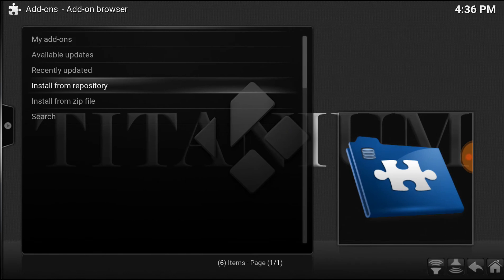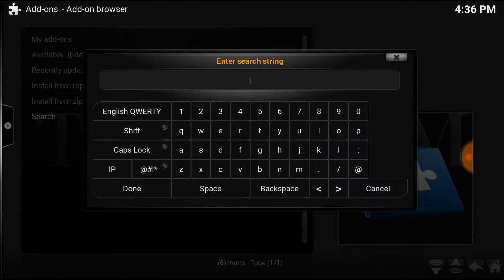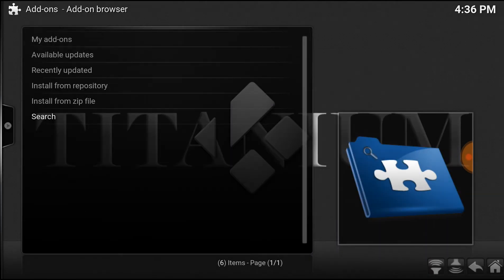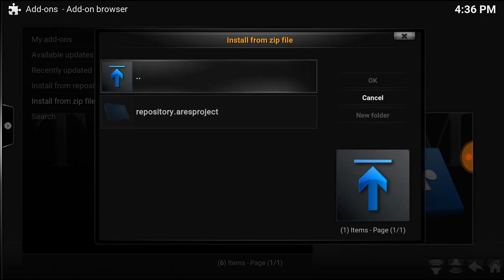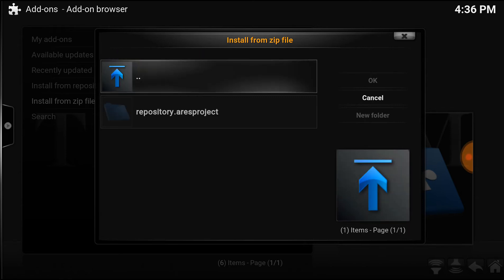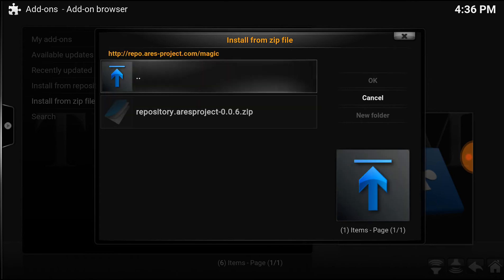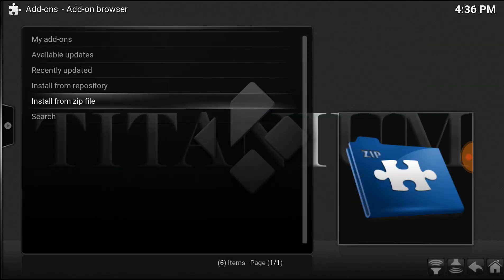Install from zip file. Search for the one you just did — Repository Aries project. Select that one.